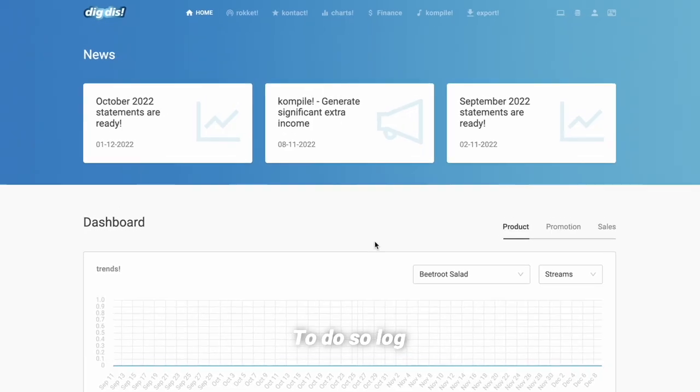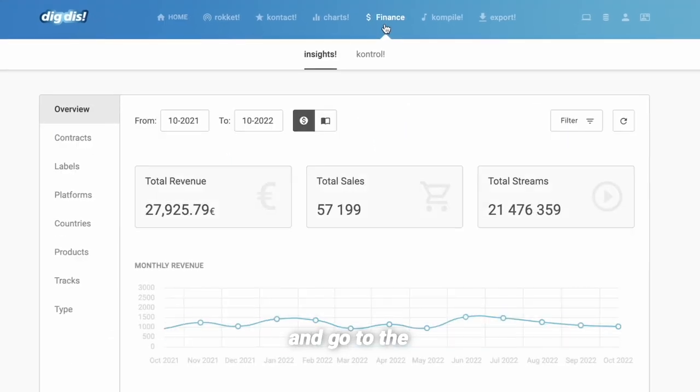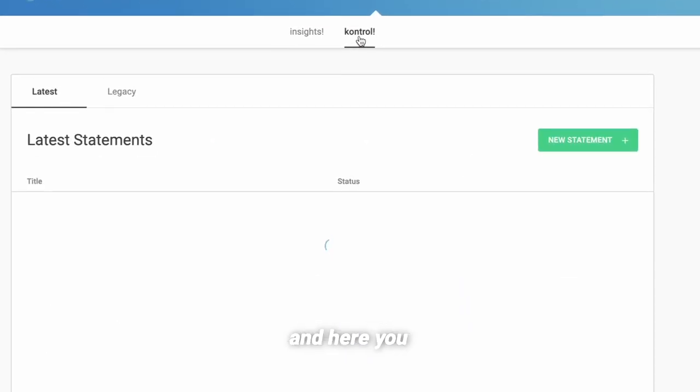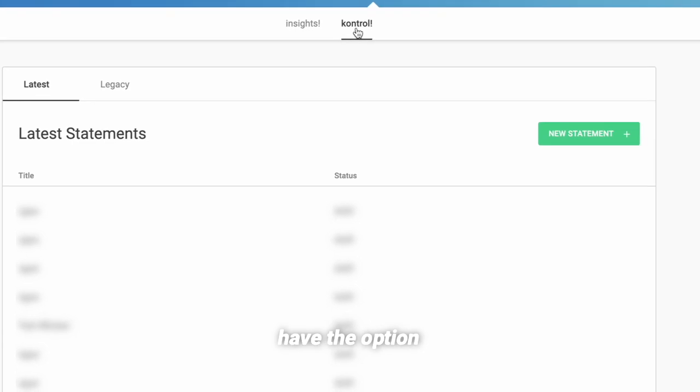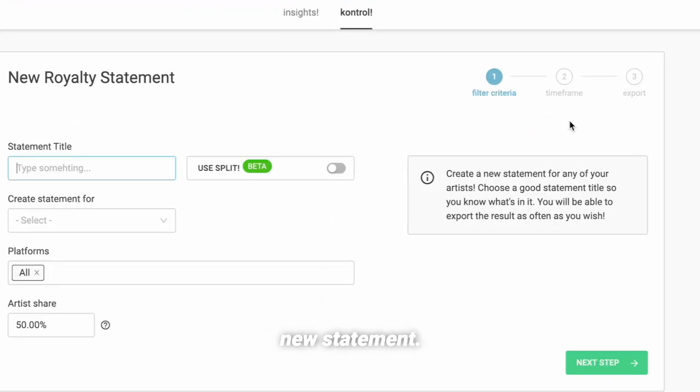To do so, log into dictus.app and go to the Finance tab. Now click on Control and here you have the option to create a new statement.